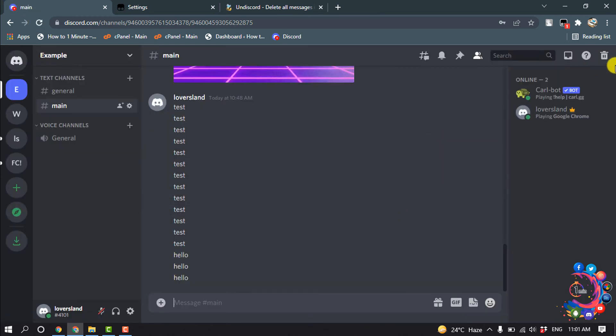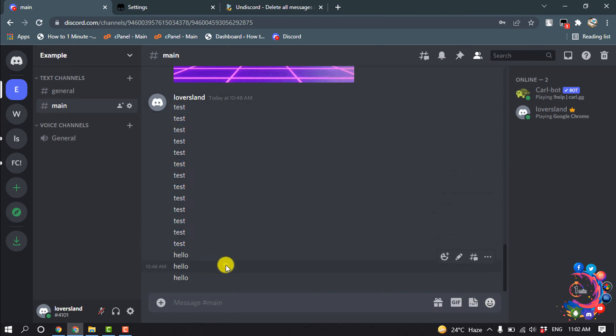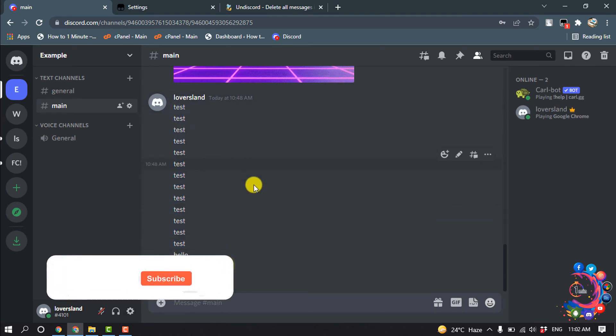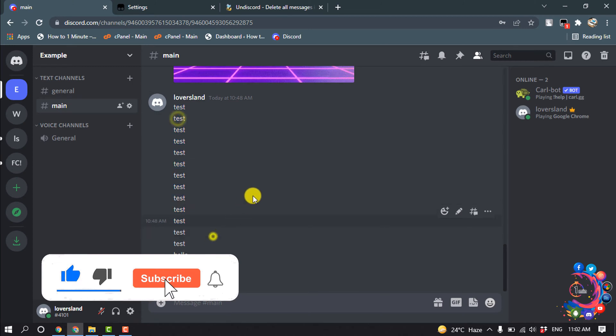And then here we can see delete or trash icon has been added. And I'm in my own server and here I sent some dummy messages. And now let's see how to mass delete this message. So for that click on this delete icon.